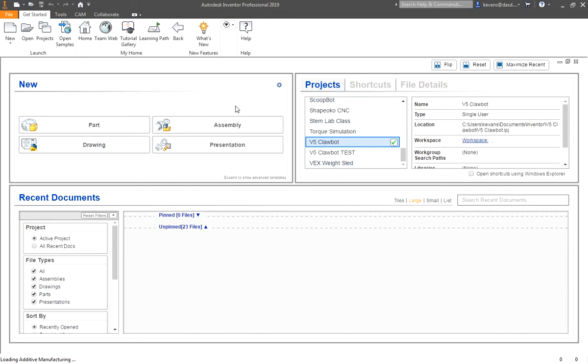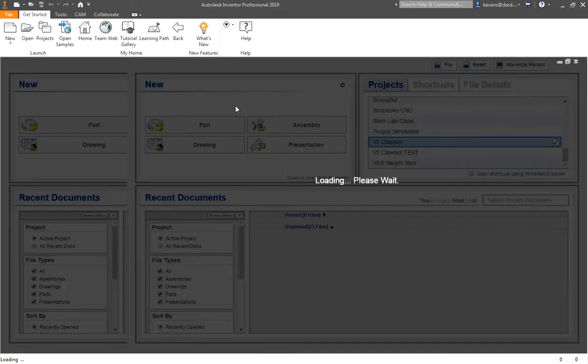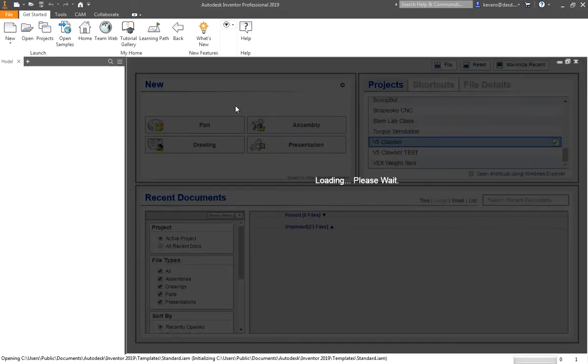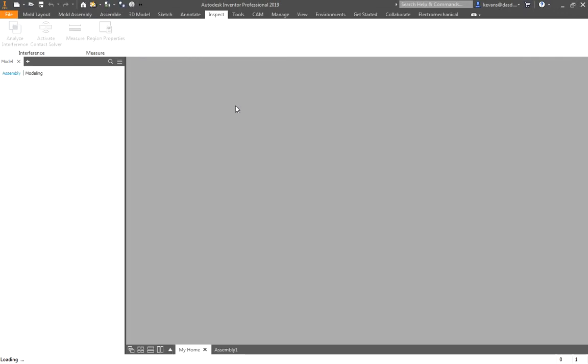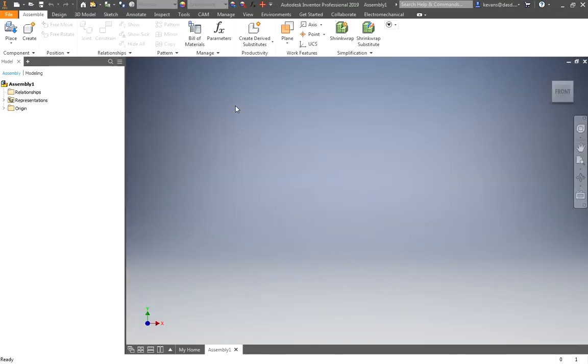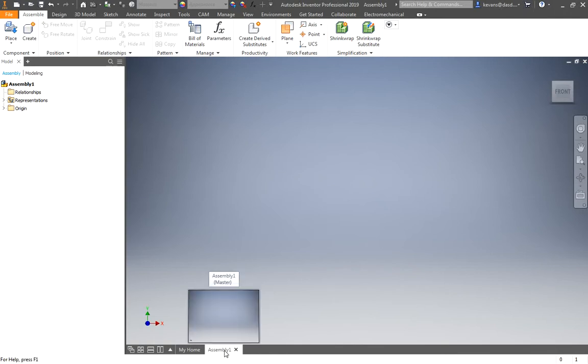Now this may take a moment the first time you've opened up Inventor, you're creating your first file. So just be patient and give it a few seconds. Here's my first assembly. By default they just call it assembly 1. We'll change that whenever we first save.